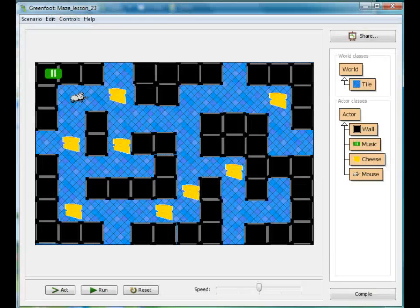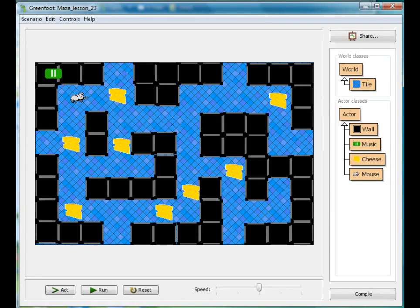Hi, welcome back to Mr. Stewart's Lessons. Today we're going to continue our maze lesson and add a randomly moving opponent in a maze.